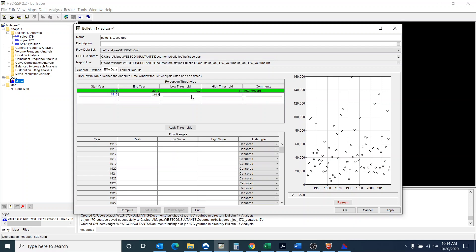So whether or not that's a good assumption or not, I don't know. But we're going to go with that to set our perception threshold.